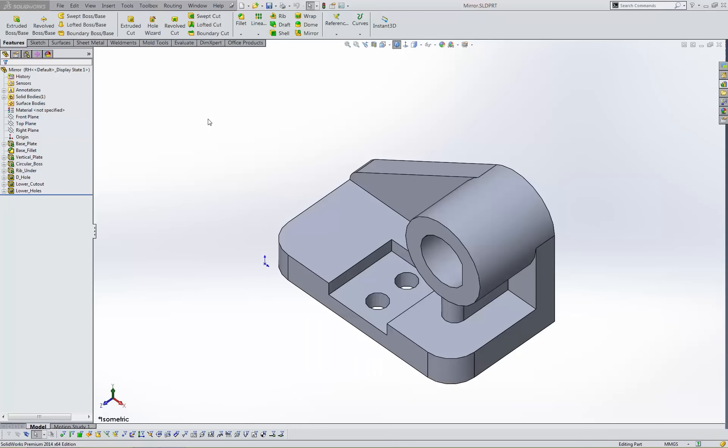Hello, my name is Matt Ayton and I'm a certified SOLIDWORKS professional with GoEngineer. This quick tip video shows how to mirror parts in SOLIDWORKS using two different methods.